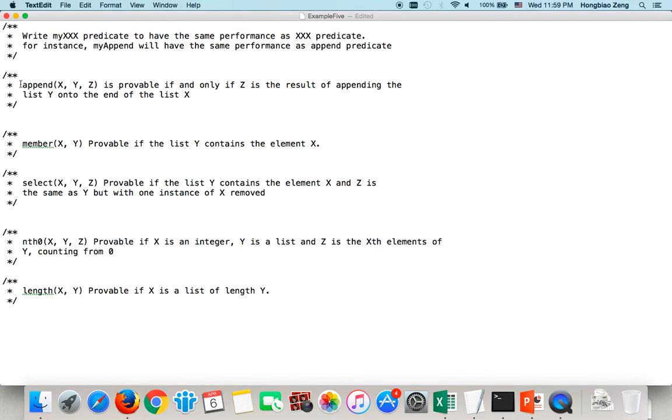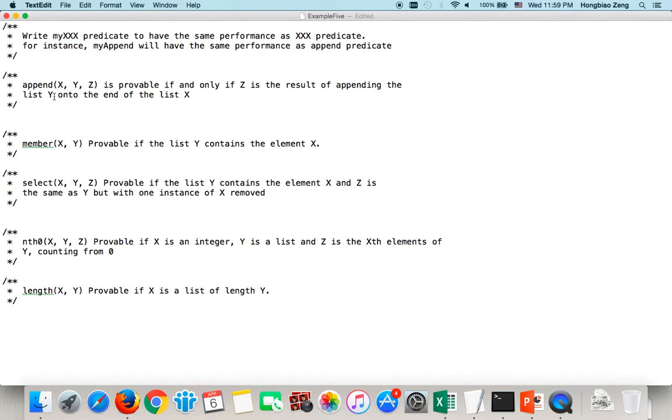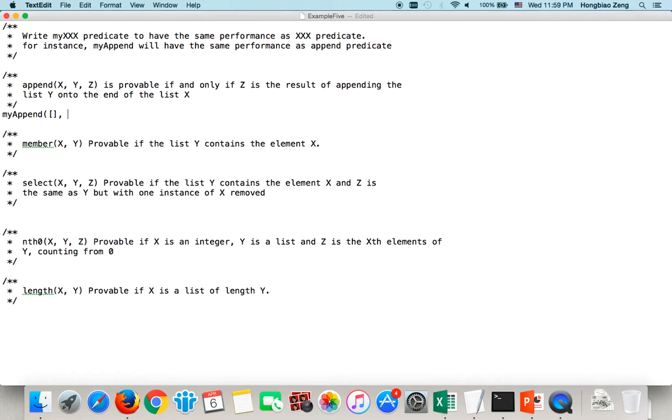First, we write append. Append is provable if and only if Z is the result of appending the list Y onto the end of list X. So, myappend, if I append list A to the end of an empty list, of course the result should still be A.